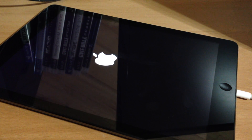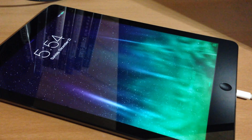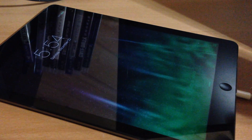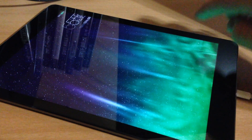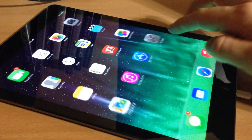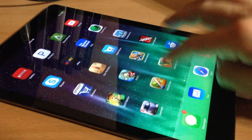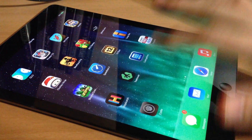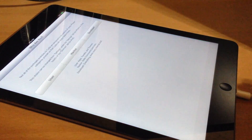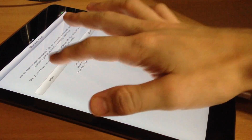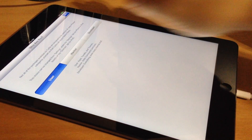At this point it is rebooting and should be good to go. Slide to unlock, swipe over, open it up, choose the user type, and tap Done.